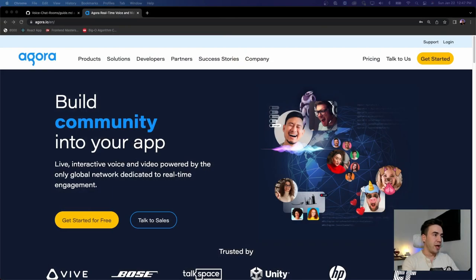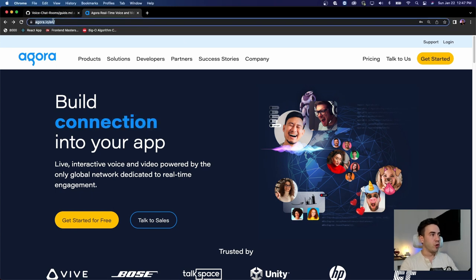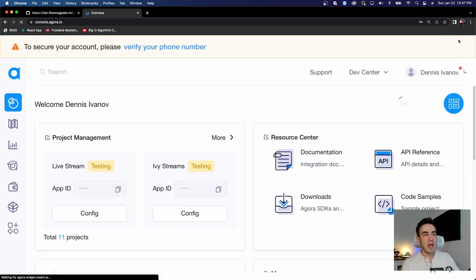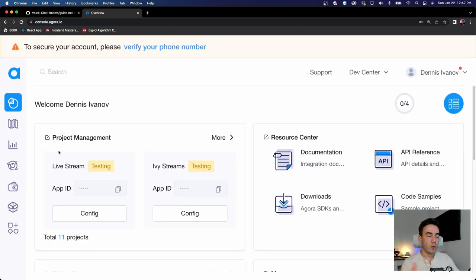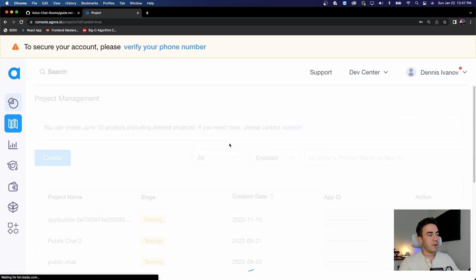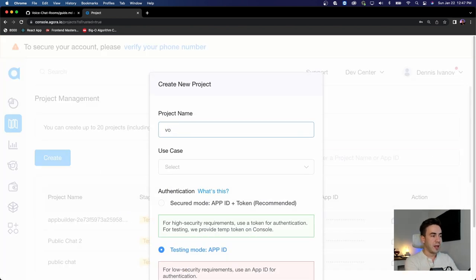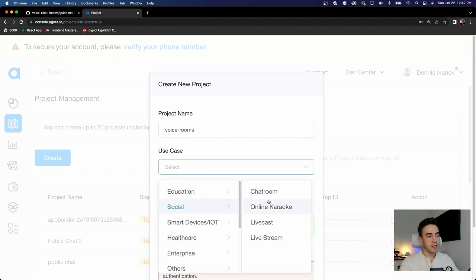Let's do a quick recap of what you need to get started, since this is one of the first videos in the series. First, make sure you have an account on agora.io. Go to the website, create an account, and in your Agora console you'll need to create an app. This is how Agora tracks your usage minutes and everything you're doing within your app. Go to the project management tab and create an app — name it something like 'voice rooms'.